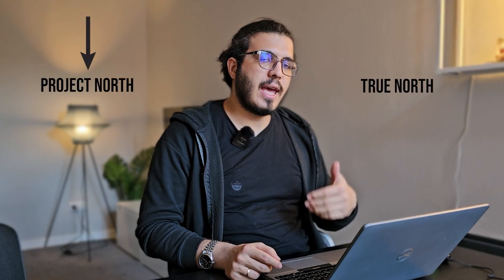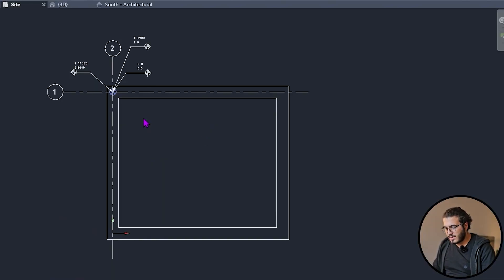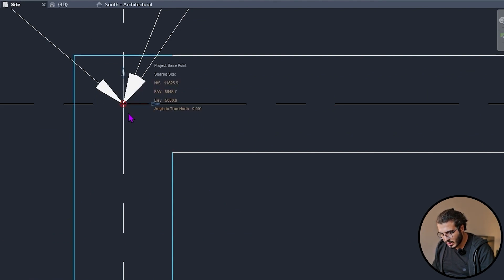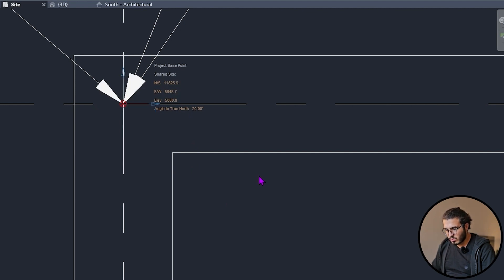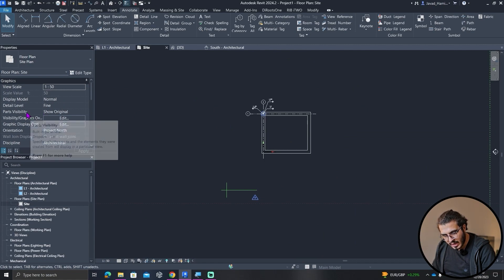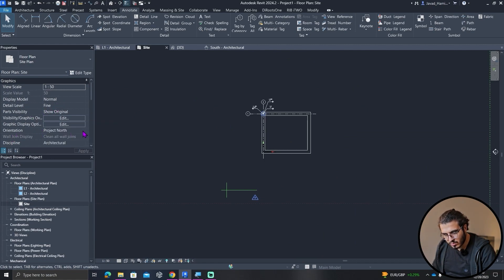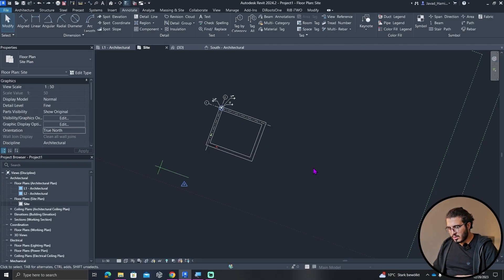The next important topic for referencing your project is True North. Sometimes a surveyor gives you a difference between project north and true north. In Revit you see everything in project north by default, but if you want to provide site plans with true north you have to adjust it. Many people just go to the project base point and change the True North Angle — for example, to 20 degrees — then in the view Properties change the Orientation from Project North to True North to see the 20-degree difference.